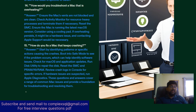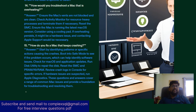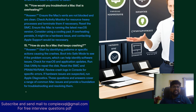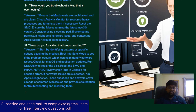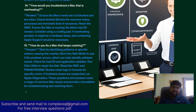The last interview question: how do you fix a Mac that keeps crashing? Start by identifying the pattern or specific action causing the crashes to find the root cause. Boot into safe mode to see if the problem occurs, which can help identify software issues. Check macOS and application updates. Run Disk Utility to repair the disk and reset SMC, PRAM, and NVRAM. Review crash logs in Console for specific errors. If these don't work, run Apple Diagnostics to check for hardware issues.